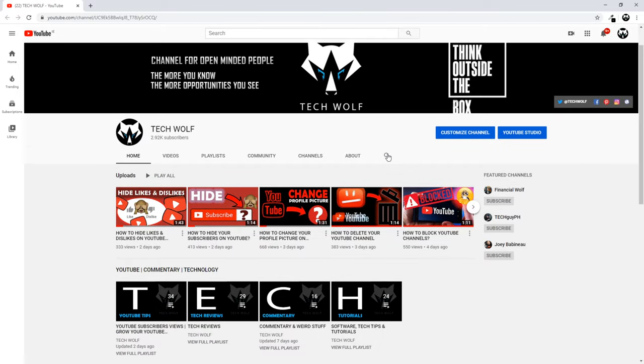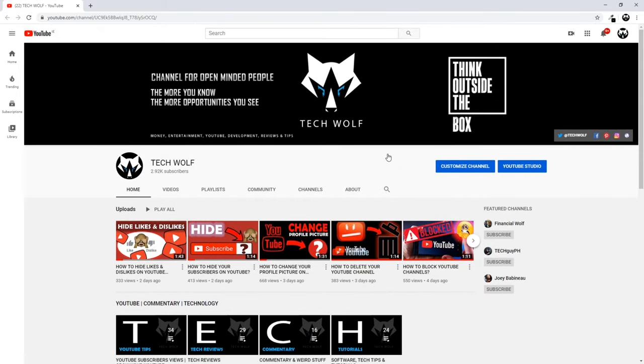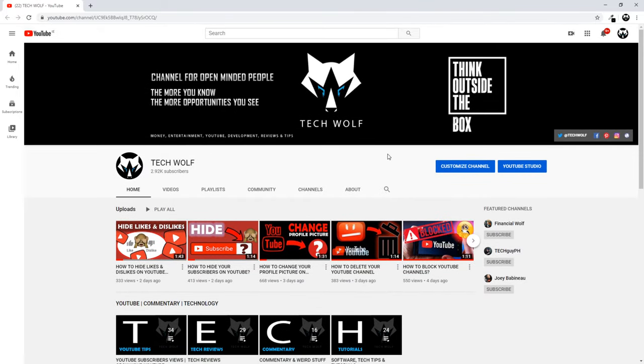Another way is going to your YouTube channel, like as you can see now I am in my YouTube channel, and clicking YouTube Studio.